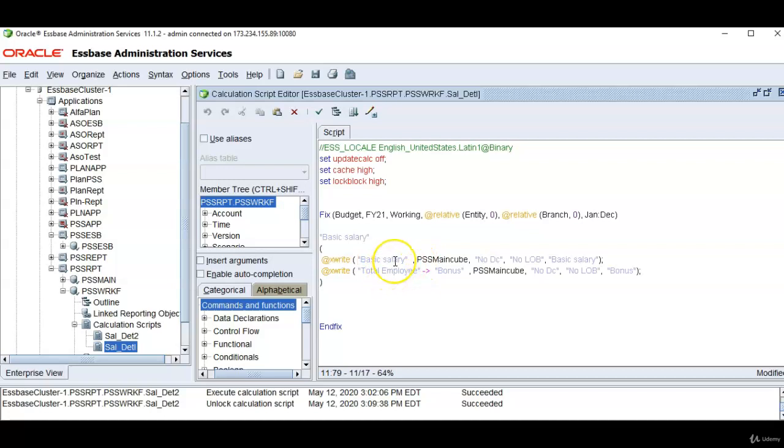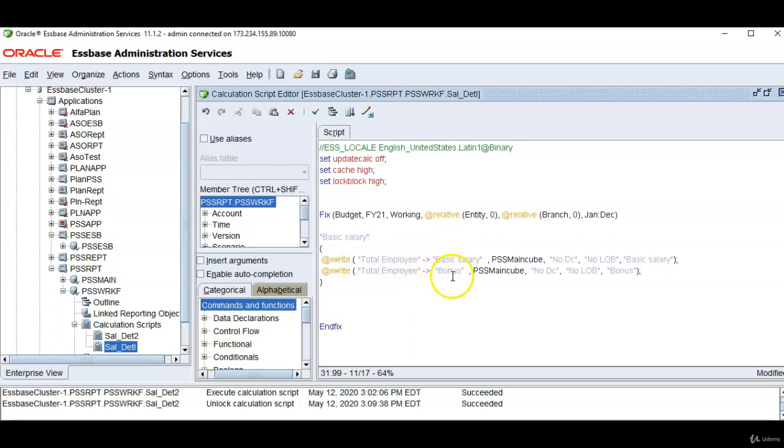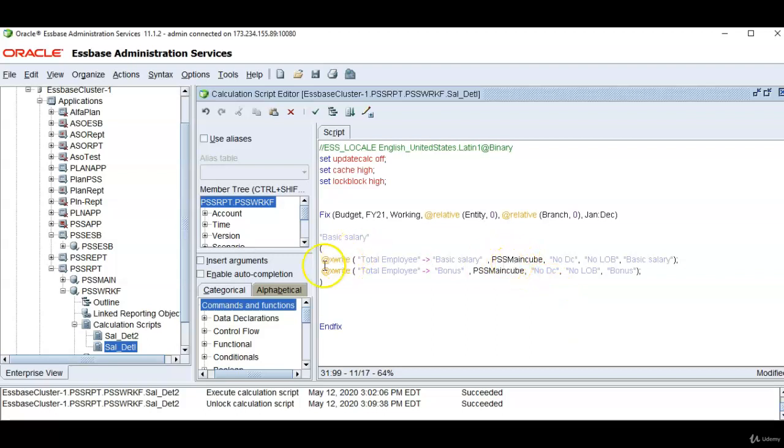If a dimension is not there in the target database and if we don't mention it, it is the same as writing total employee cross-dimensional operator. Location alias exists in the middle of this command.